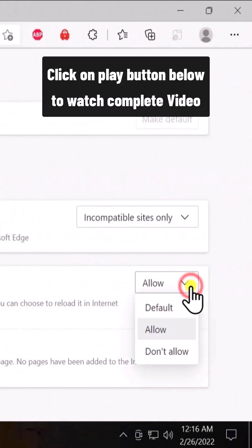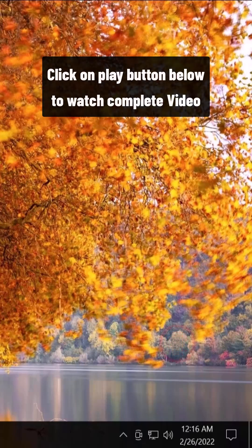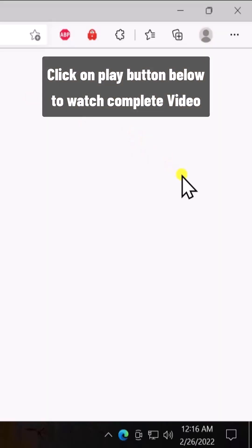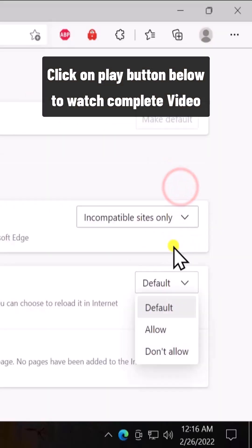Change the setting, select default, restart. Come back to the settings, select allow.